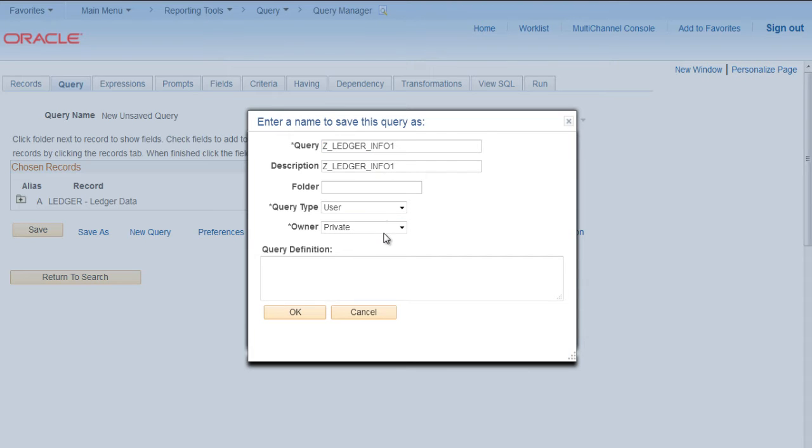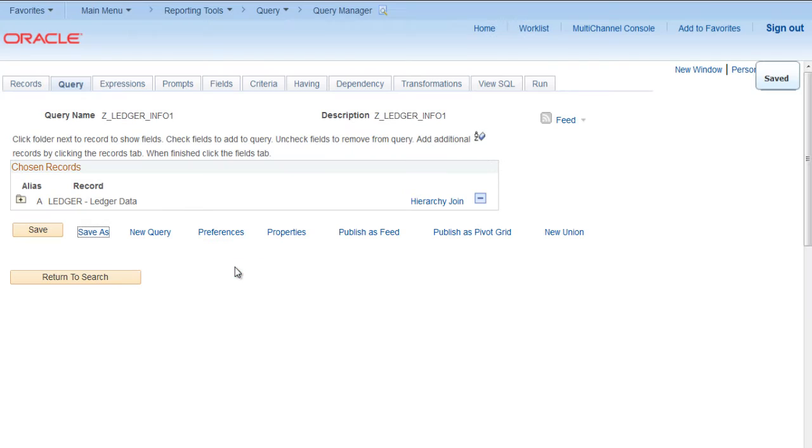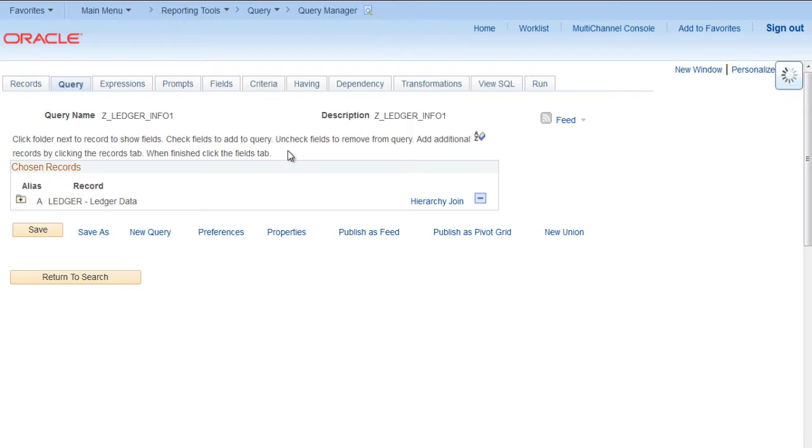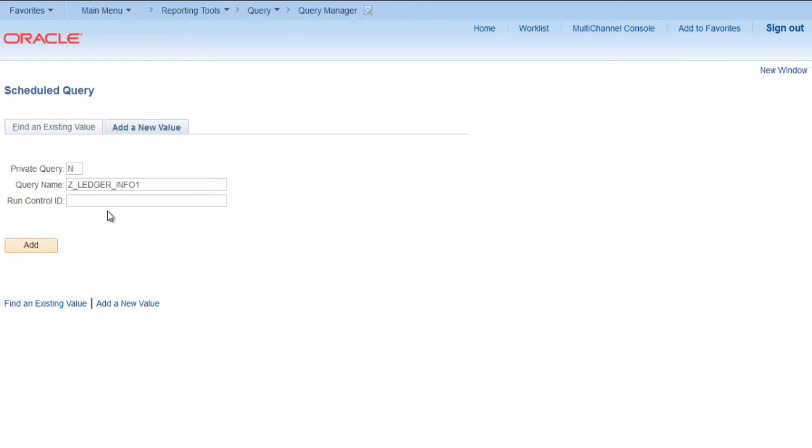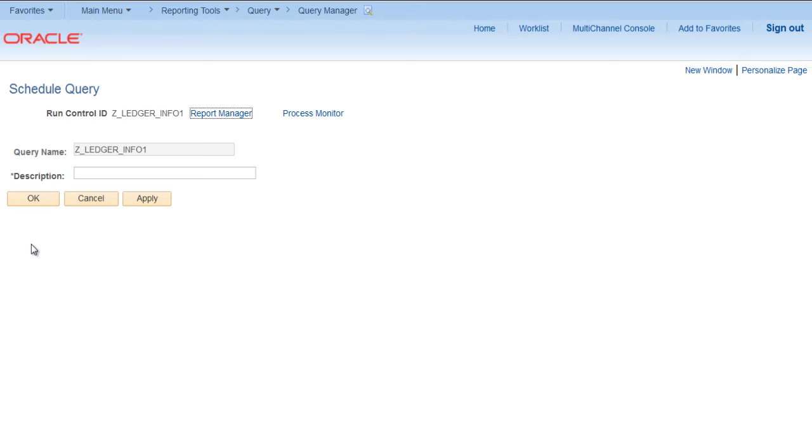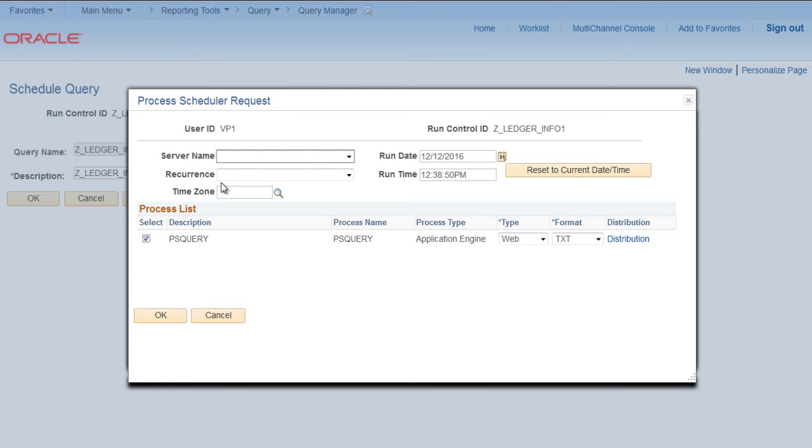Let's search for this query name. Click on Schedule. You need to make a run control ID here. Click Add, provide description, click Apply.